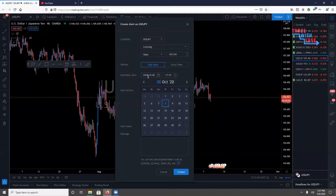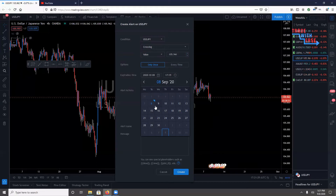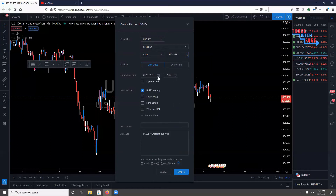You can also set an expiry date for the alert. For example, if today is the 8th and you're looking for price to reach a certain point by Friday, you can set it to expire Friday at whatever time, or Saturday. You can extend it further if you're trading larger time frames.